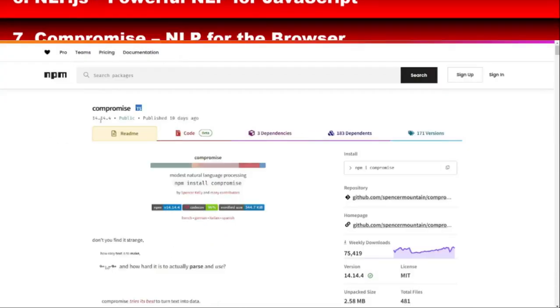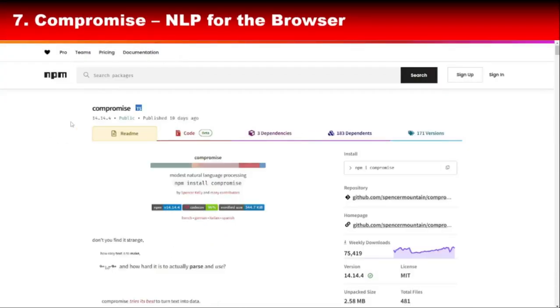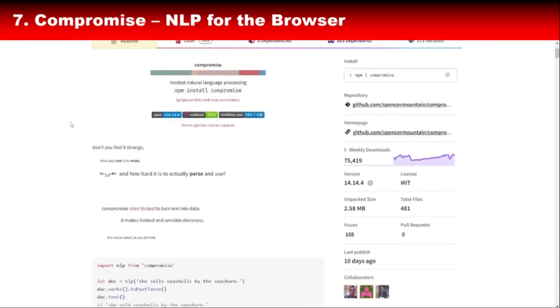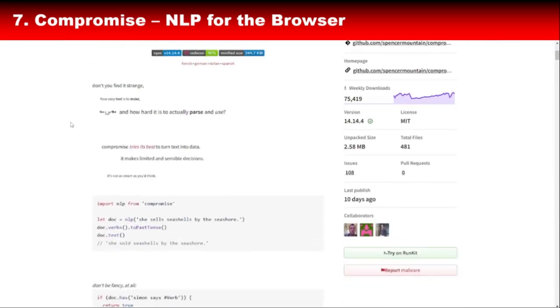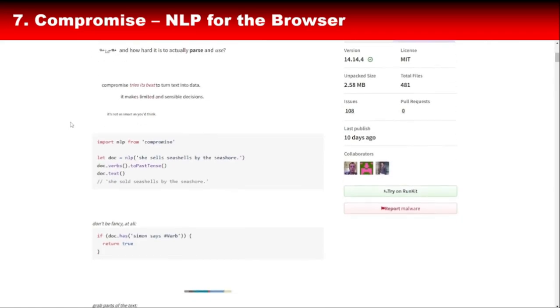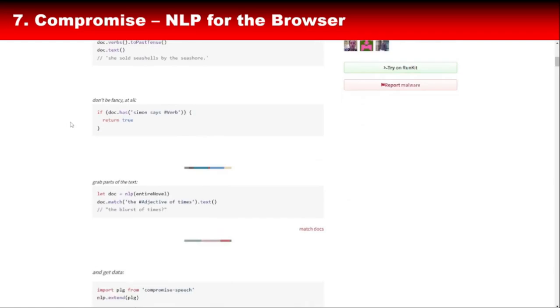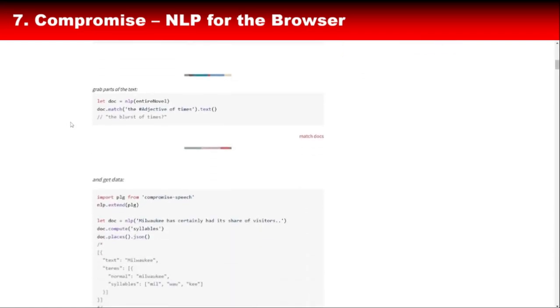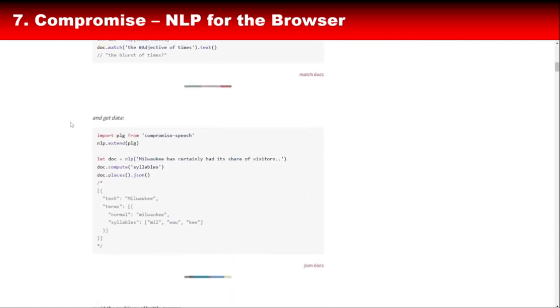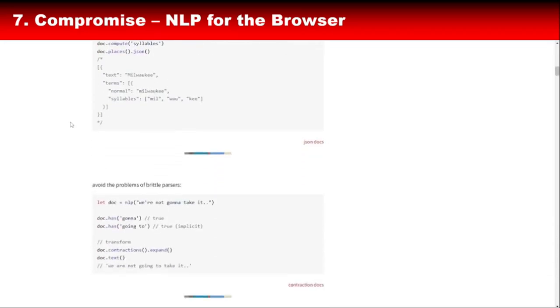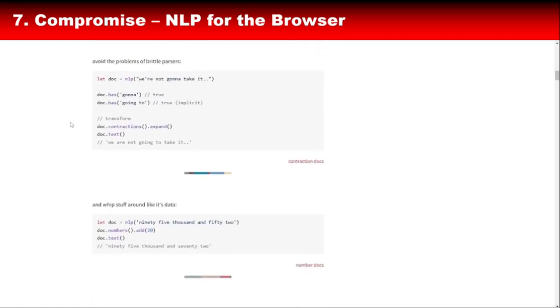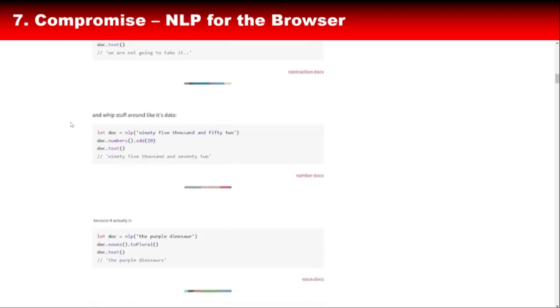Speaking of natural language processing, let's not forget about Compromise, a lightweight JavaScript library for text analysis. While it doesn't offer deep learning capabilities, Compromise excels in handling basic NLP tasks like tokenization, part-of-speech tagging, and text parsing. Compromise is perfect for developers who need quick and reliable NLP solutions without the overhead of a full-fledged machine learning library. Plus, its API is so simple, you'll be up and running in minutes.